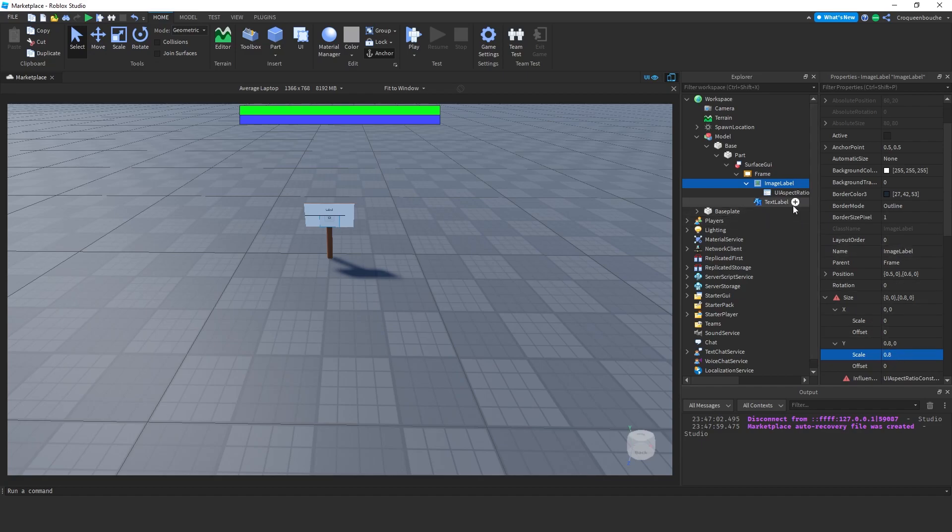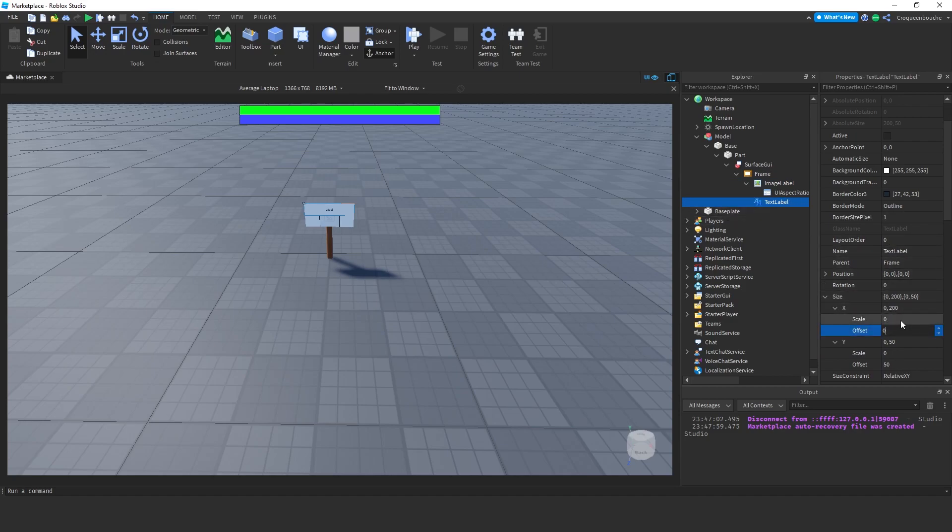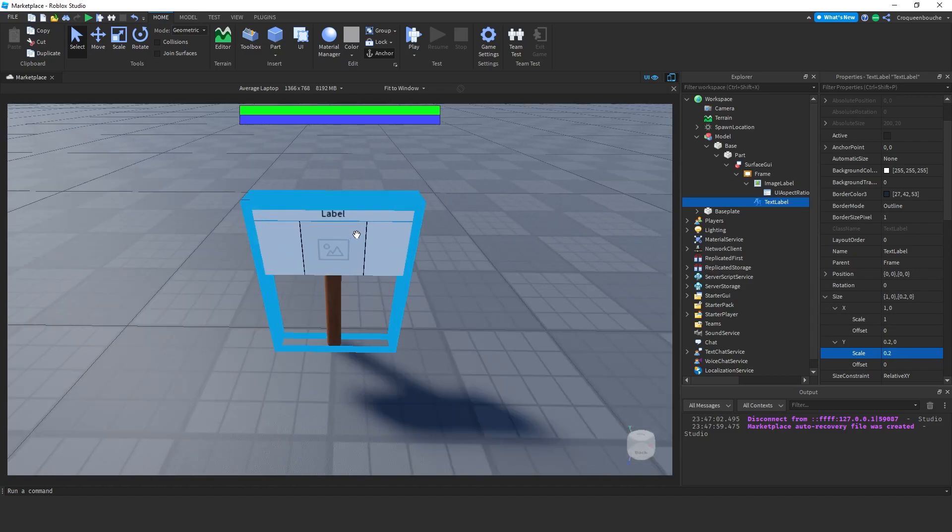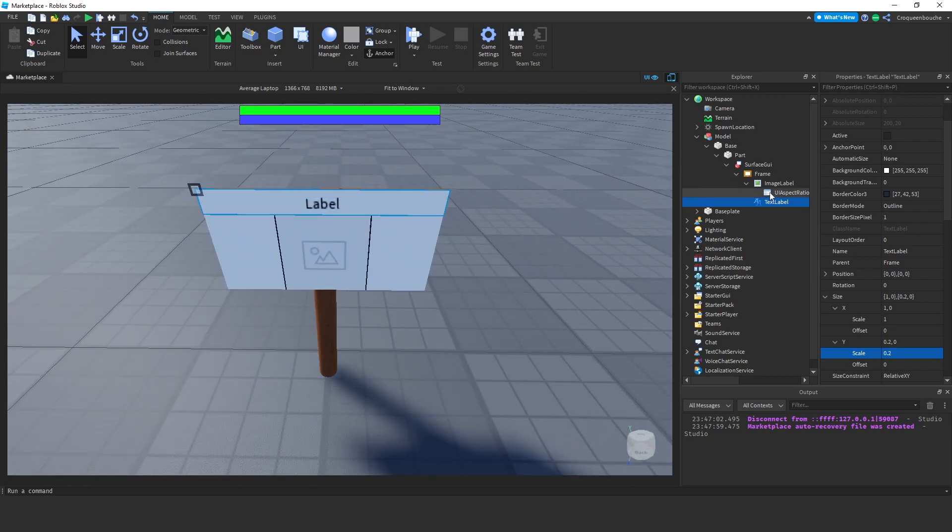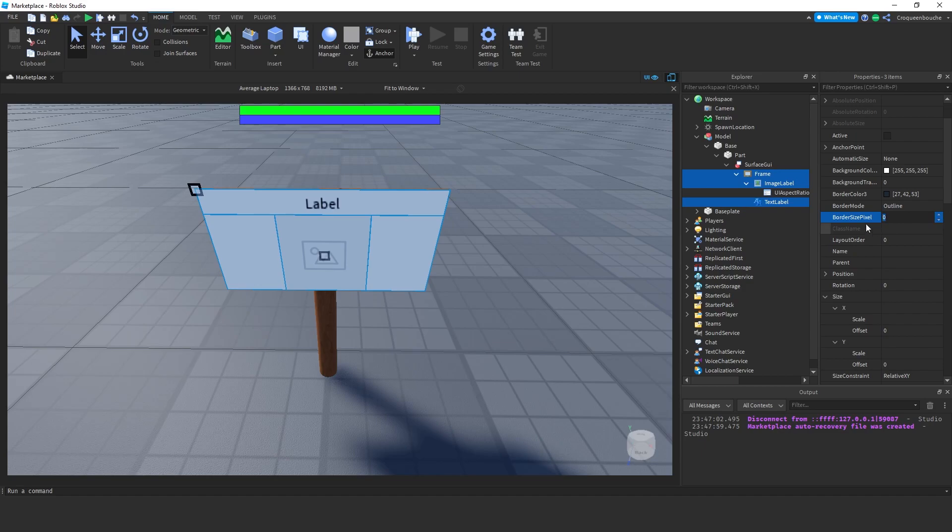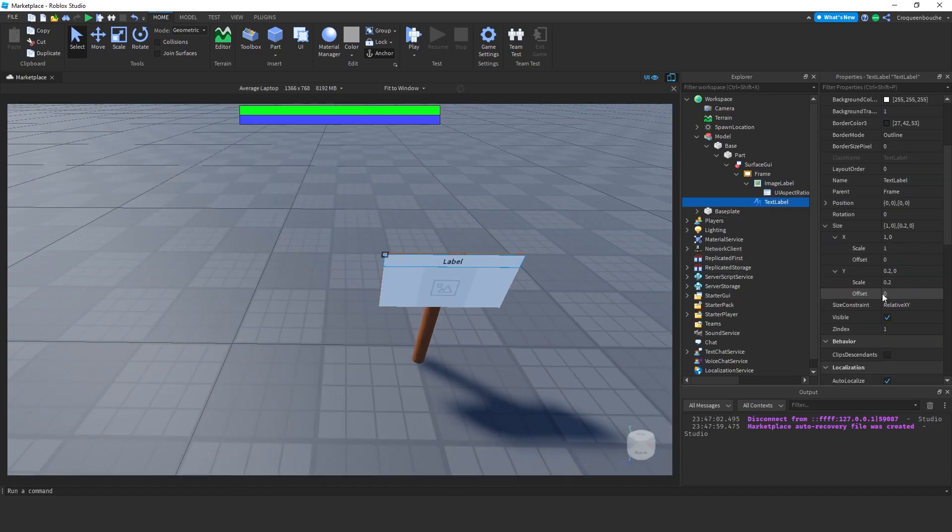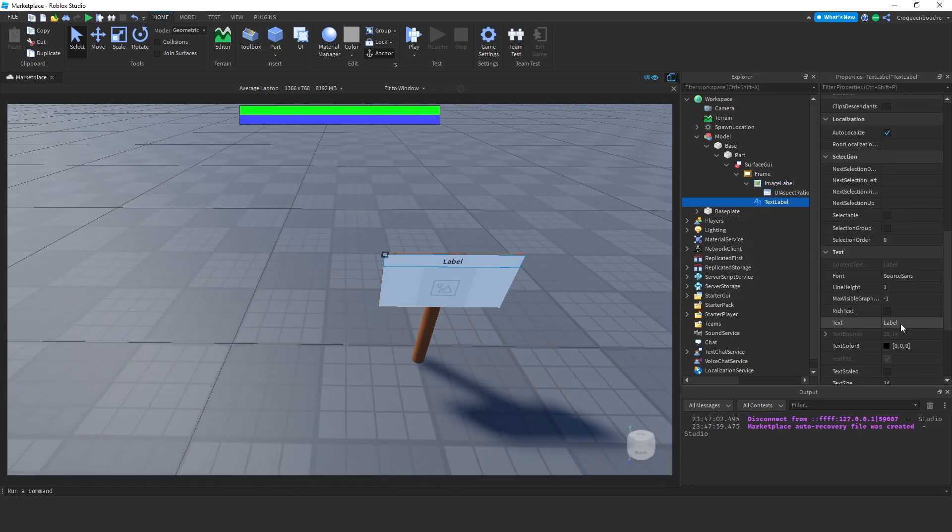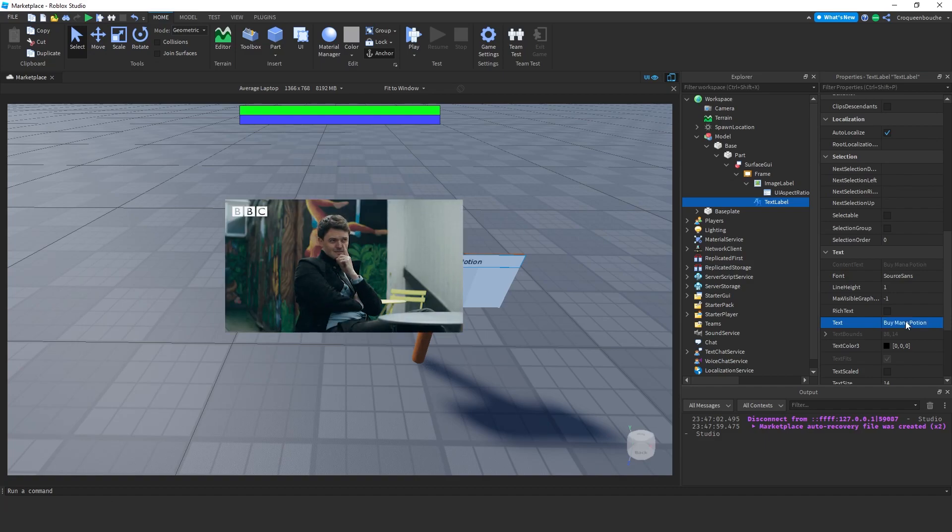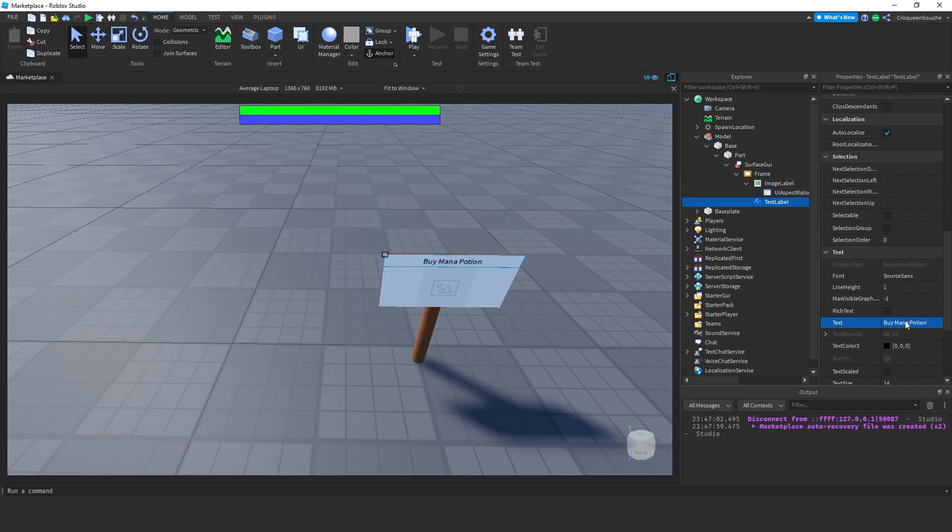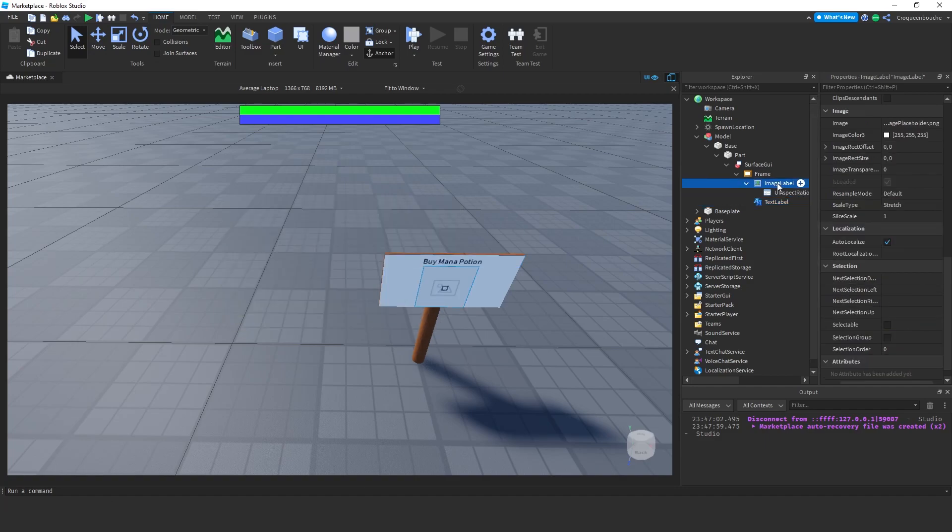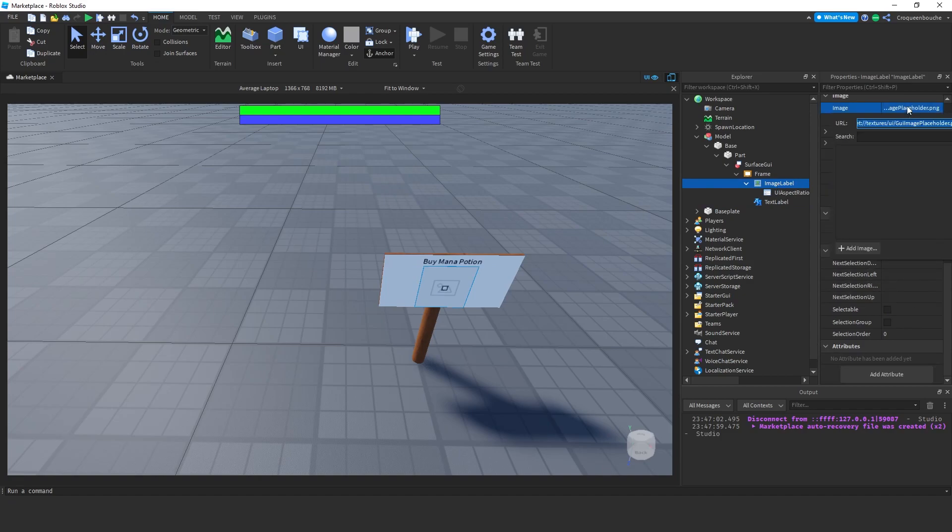Similarly, click on the text label, change its size to 1 in X and 0.2 in Y axis. I will now select all UI elements and set border size pixel to 0. For the text label, I also want to set background transparency to 1 so that it doesn't have a visible background. Let's change the default text to buy mana potion. Very direct marketing message. I will import some images as well. I will use the same icons as before.